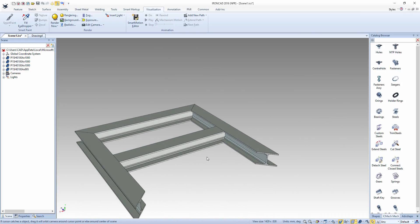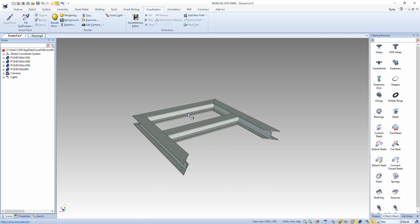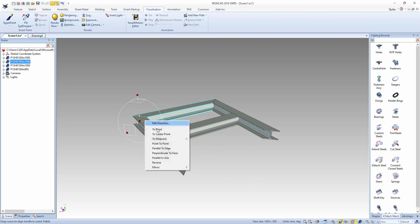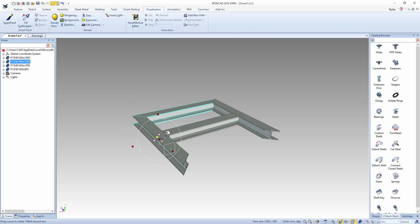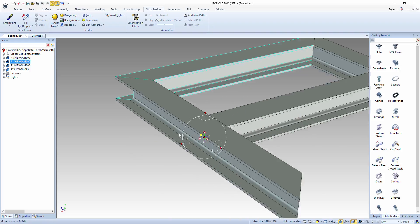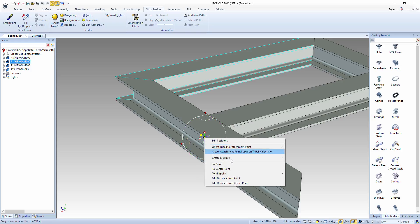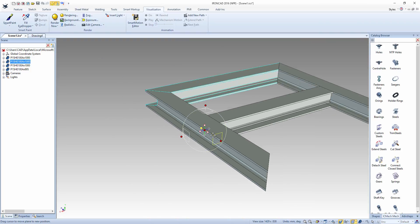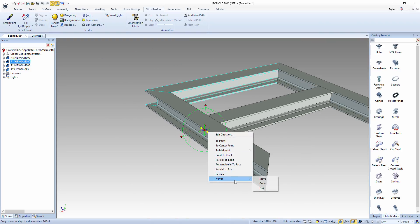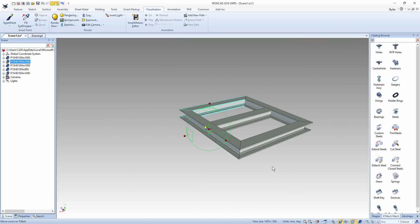Now with that done we'll mirror this piece with the tri-ball. Place the tri-ball to the midpoint of this edge and then mirror that part and link it to the other side.